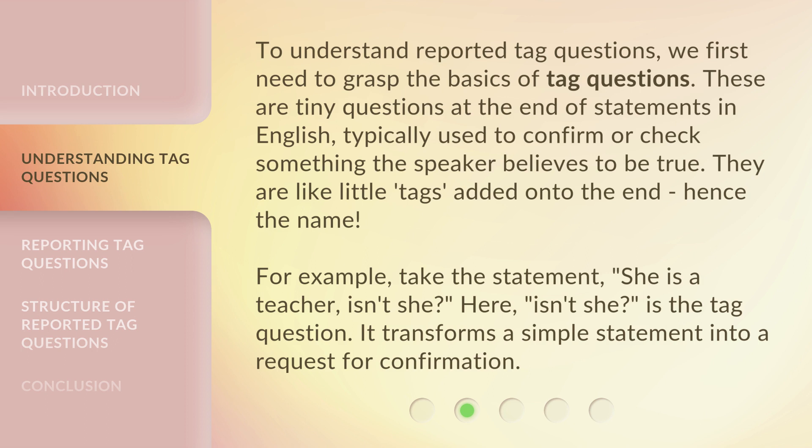For example, take the statement: 'She is a teacher, isn't she?' Here, 'isn't she?' is the tag question. It transforms a simple statement into a request for confirmation.